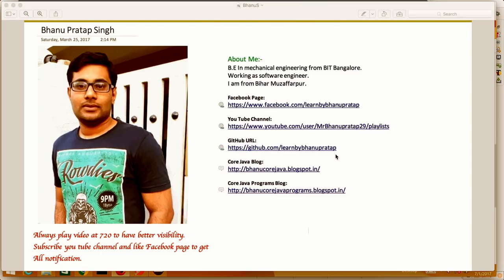We'll start with MySQL because it's open source and easily available, and the same concepts will apply to all databases. Quickly, I'll show you how you can install MySQL in your system.